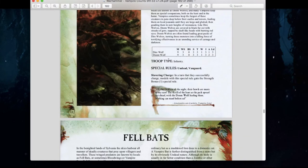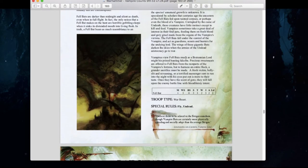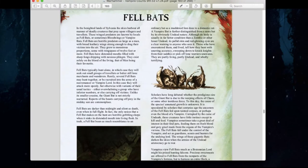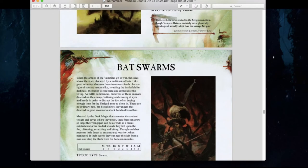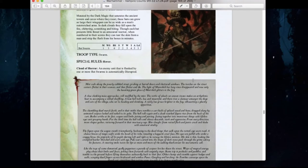Dire Wolves are still relevant with Vanguard rules and Slavering Charge — exactly the same. Fell Bats haven't changed except they've been moved from special choices to core choices, which is fantastic because 8th edition only had about four core choices. Bat Swarms have also been moved to core choices, which really diversifies your core requirements for your army. That part is super cool.